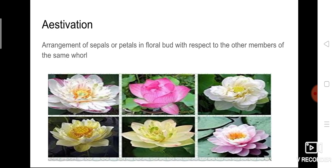Estivation is the arrangement of sepals or petals in a floral bud with respect to the other members of the same whorl. If you look at the given pictures you can see each flower's petals, but the way the petals are arranged varies between flowers. Estivation is simply the arrangement of petals.